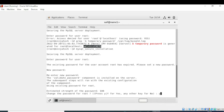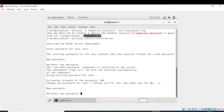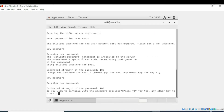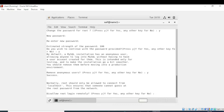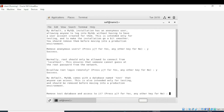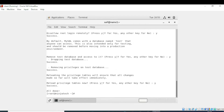We have changed the password for root. Write 'y' or 'yes' and enter. It is asking you to remove anonymous users — yes. Now again yes. Write 'y' or 'yes' again. It is showing me that all done.